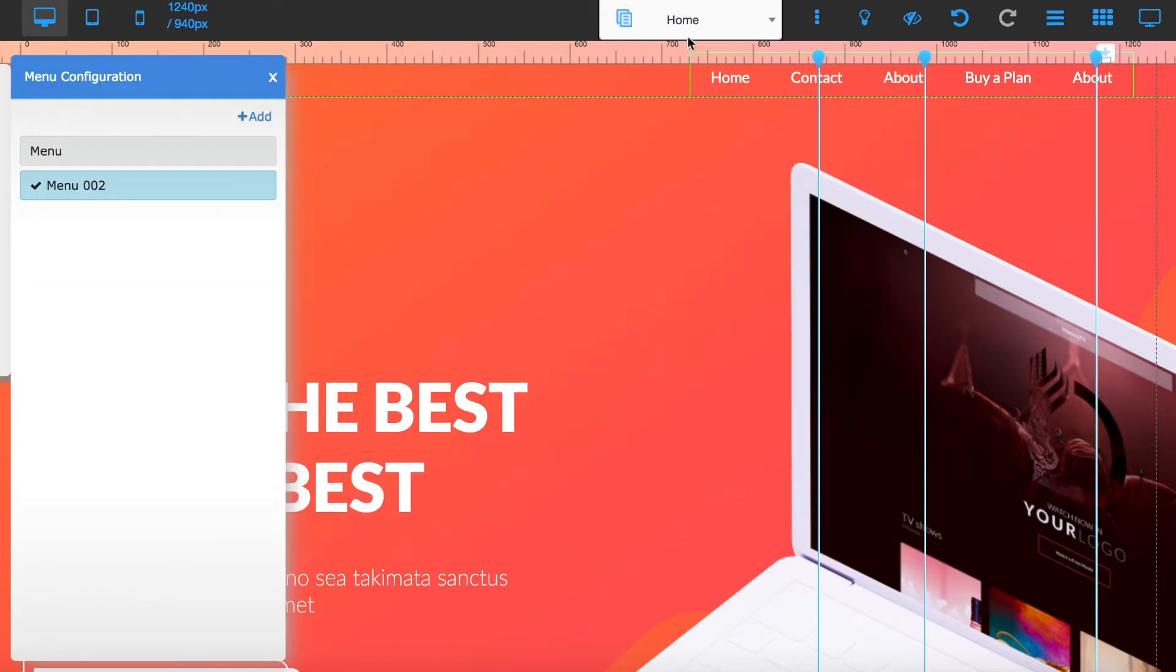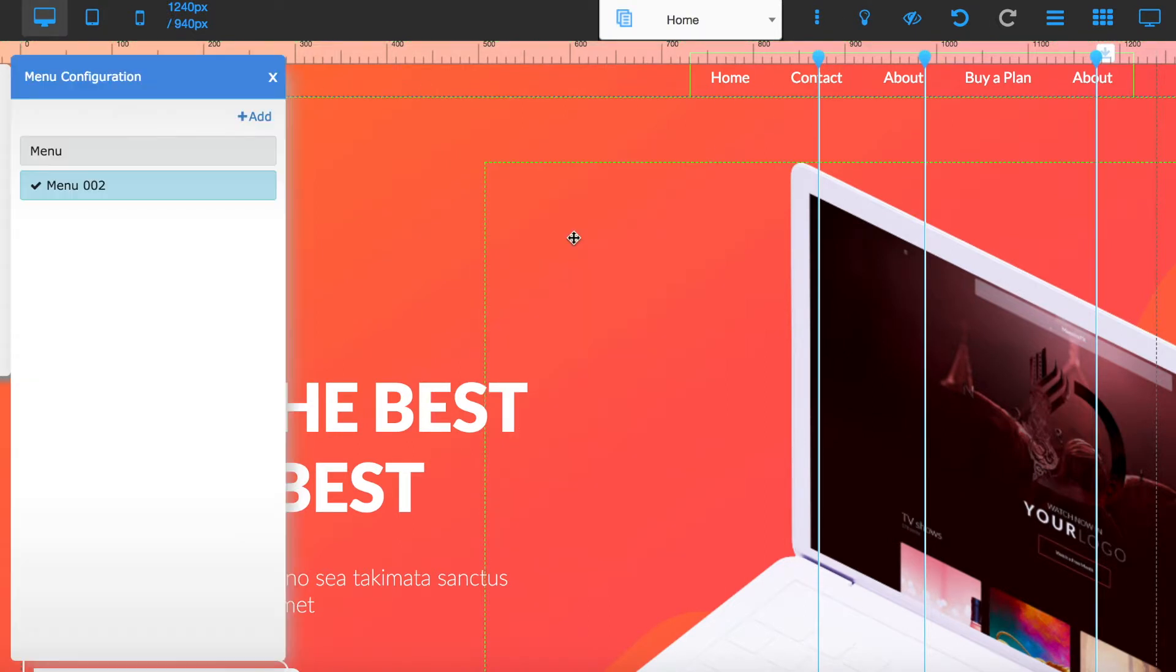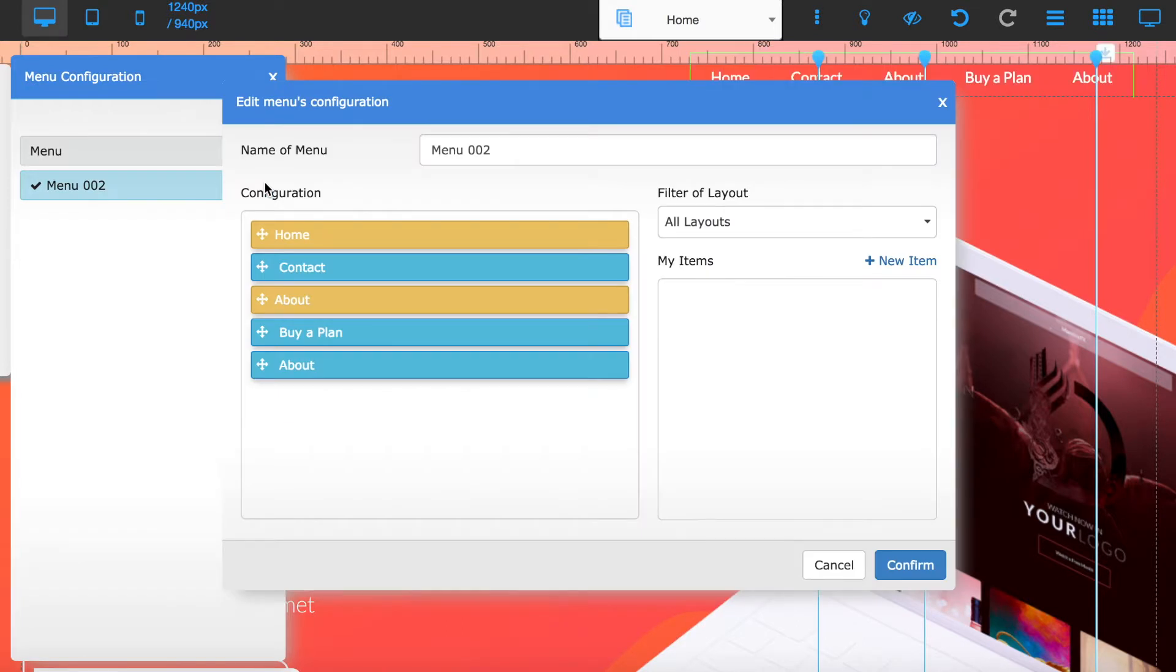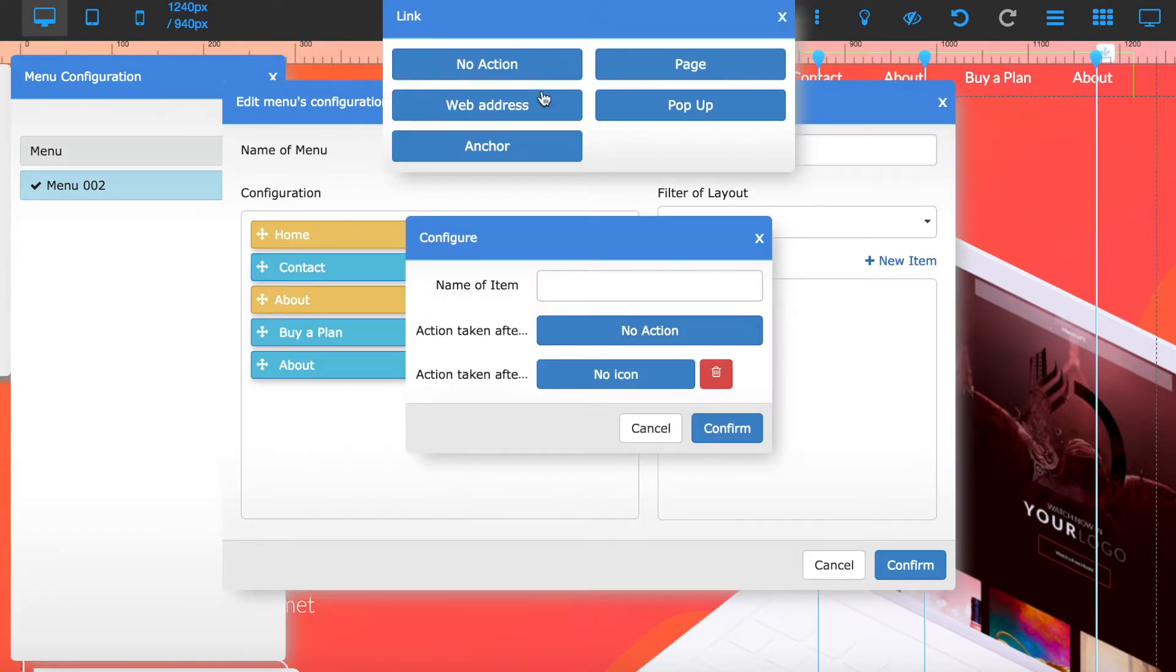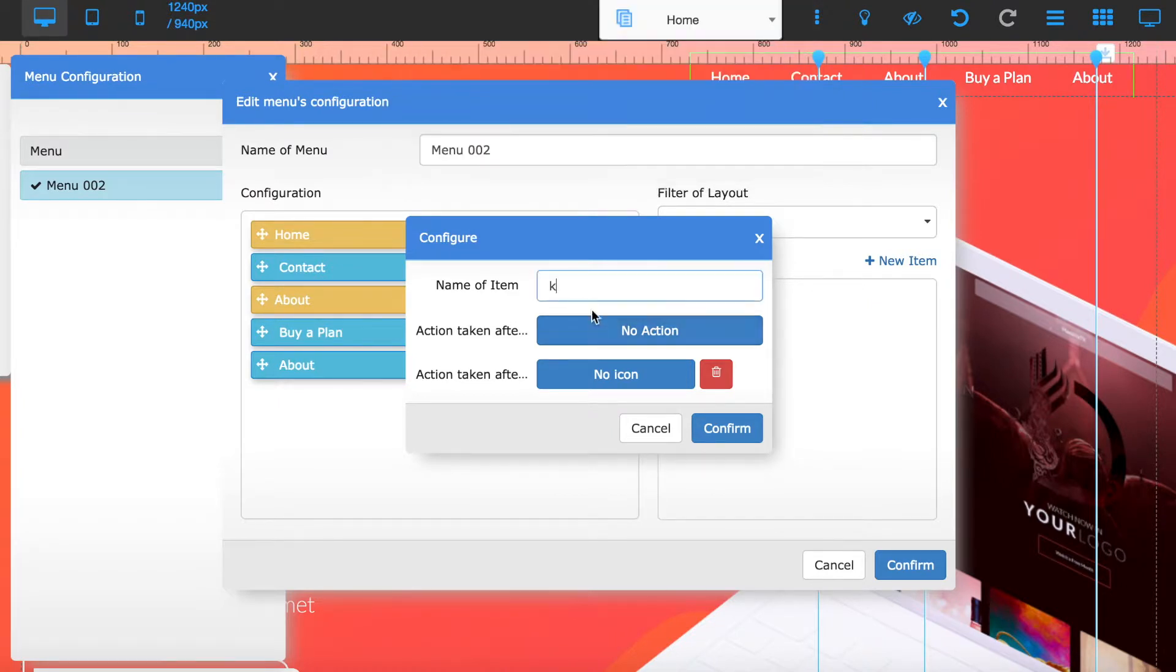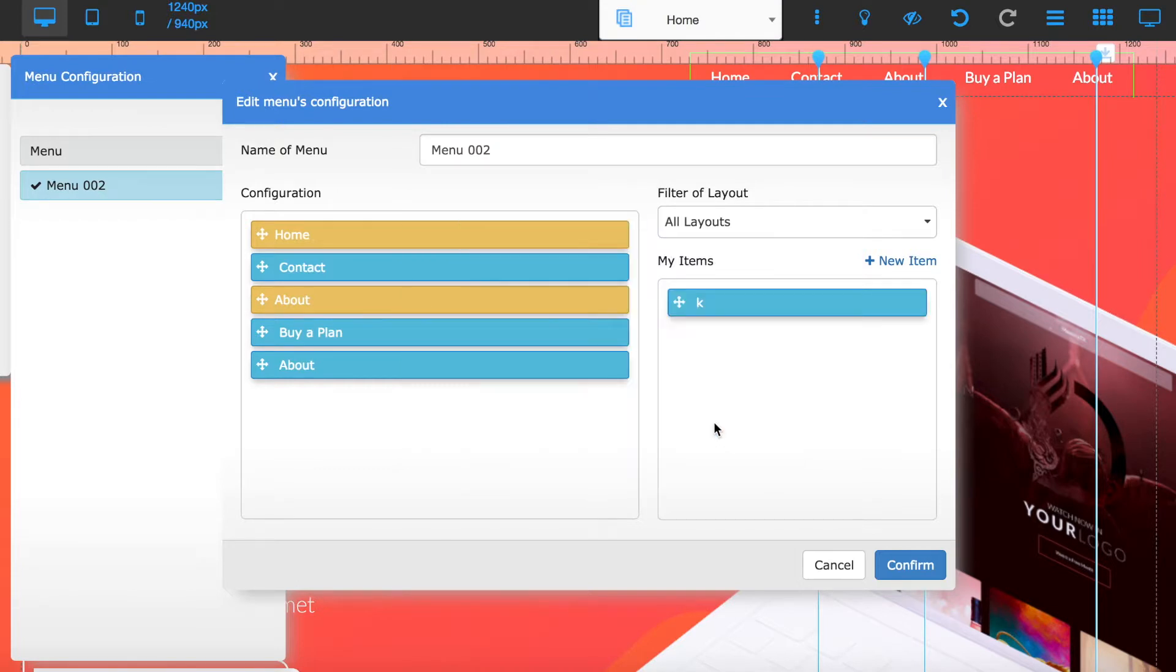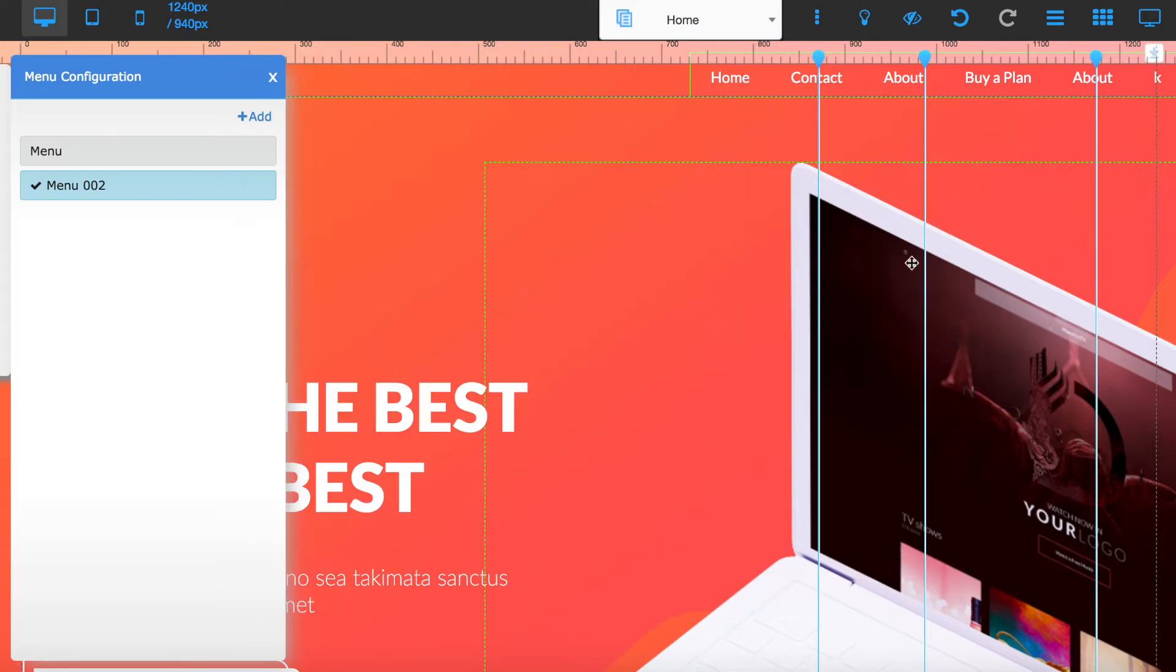To customize menus all you do is right click, go to configure, click the little cog icon here and then add a new item. Choose whatever it is you want whether it's an anchor to a part of the page or a new web address maybe a pop-up, click confirm and then just move it over onto the menu, press confirm here and you'll see it's added in on the menu.